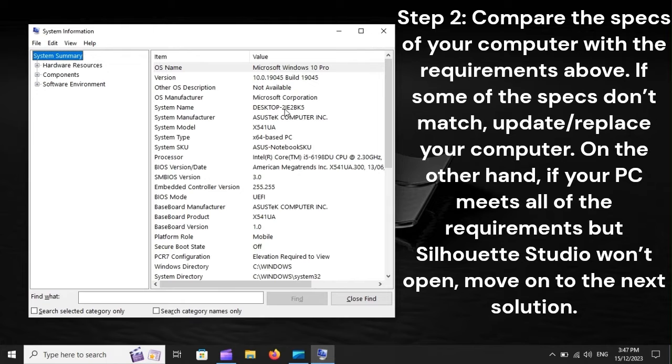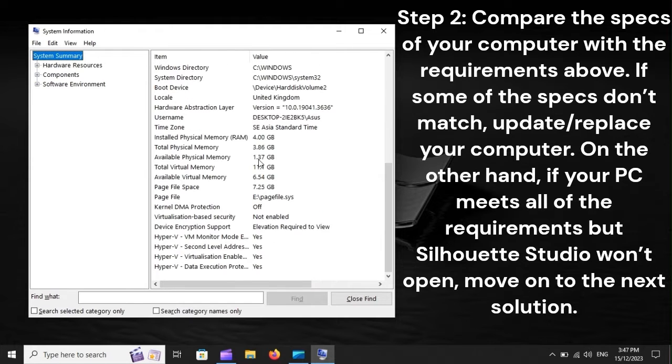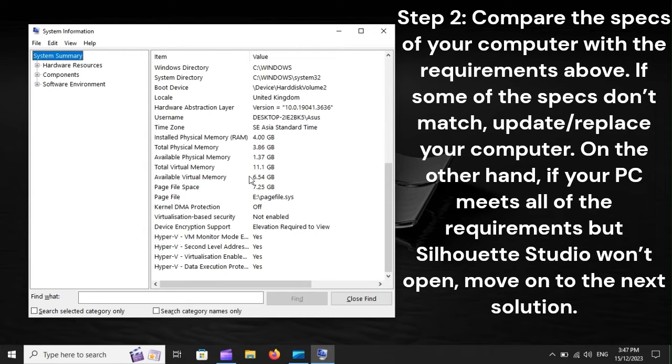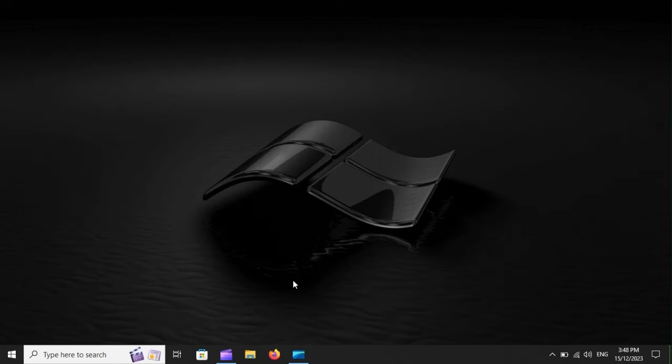Step 2: Compare the specs of your computer with the requirements above. If some of the specs don't match, update or replace your computer. On the other hand, if your PC meets all of the requirements but Silhouette Studio won't open, move on to the next solution.